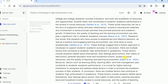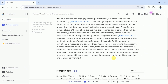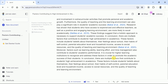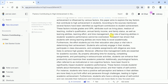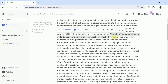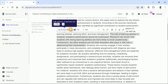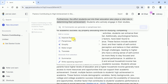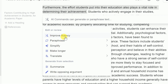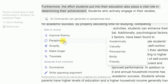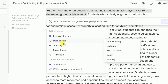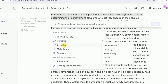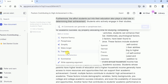Here is our academic paper generated by Jenny AI. Now let's discuss some other essential features to fine-tune our manuscript. In order to make some changes, select a certain part of the manuscript and hit AI Command. Here we have numerous options, including improve fluency, paraphrase, simplify, make longer, and translate.